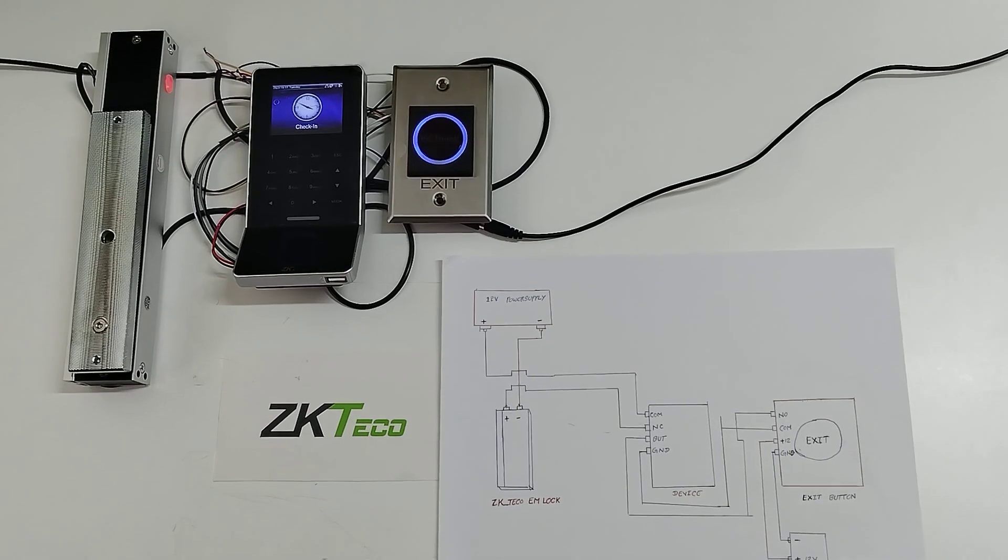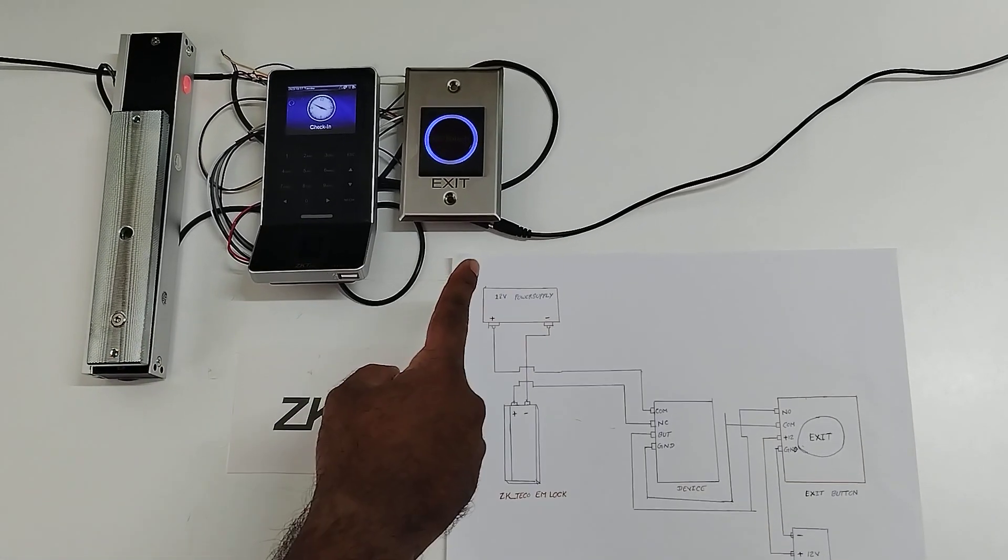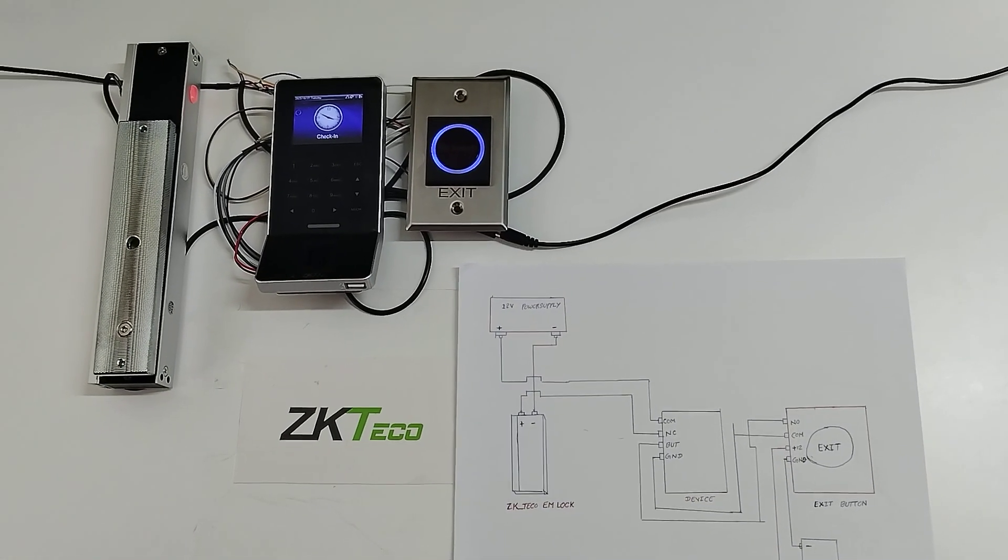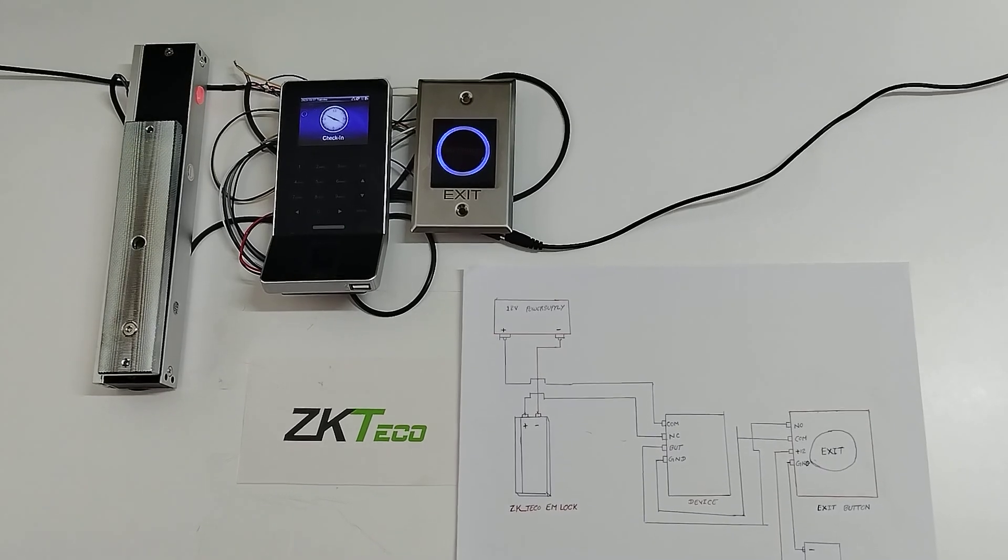So this is how we will connect the ZKTECO EM lock with the exit button for the F22 device access purpose. Thank you.